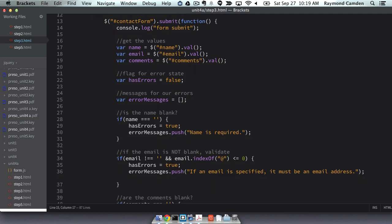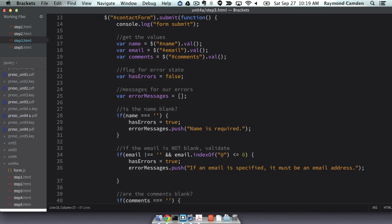Email is a bit different. It's not required. So basically what I say is, if they did type something and it's not a valid email address, I have an error. Now I kind of cheated on the email validation. I basically said if there's an at symbol in there and it's not the first character, I'm good. Just to be clear, that is not going to be perfect, but for right now it's good enough. As before, I set my flag and I push in a specific error message.